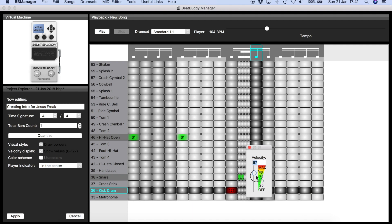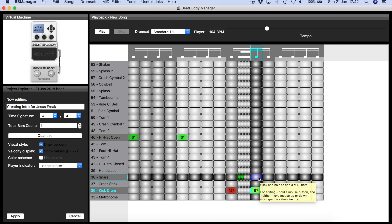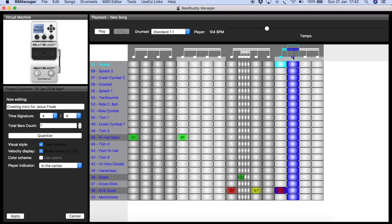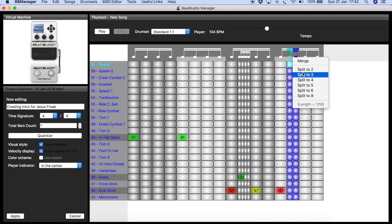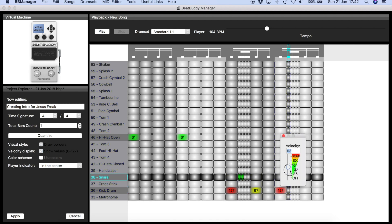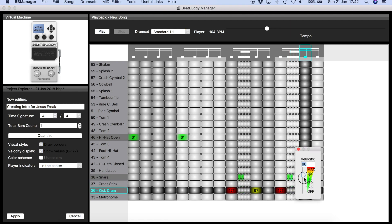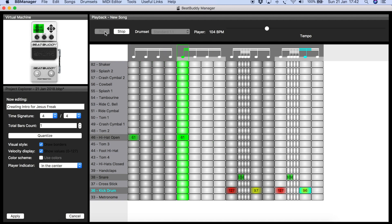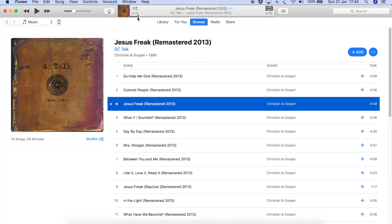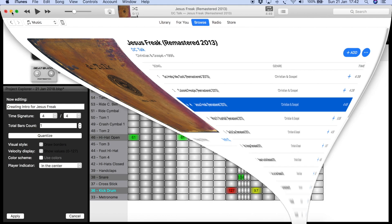There's a kick right after the snare, and I make it a bit softer. If you do all your shots at the same velocity it sounds very robotic. I split to four and add the double snare again at more or less the same velocity, then add the kick at about 100. Let's listen — that is more or less the sound you want, similar to that part of the song.